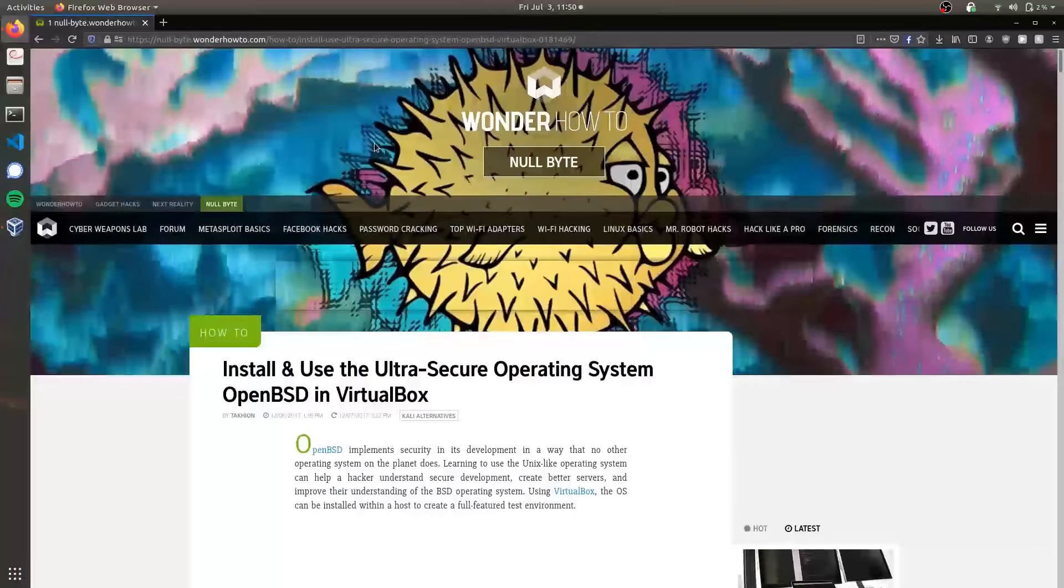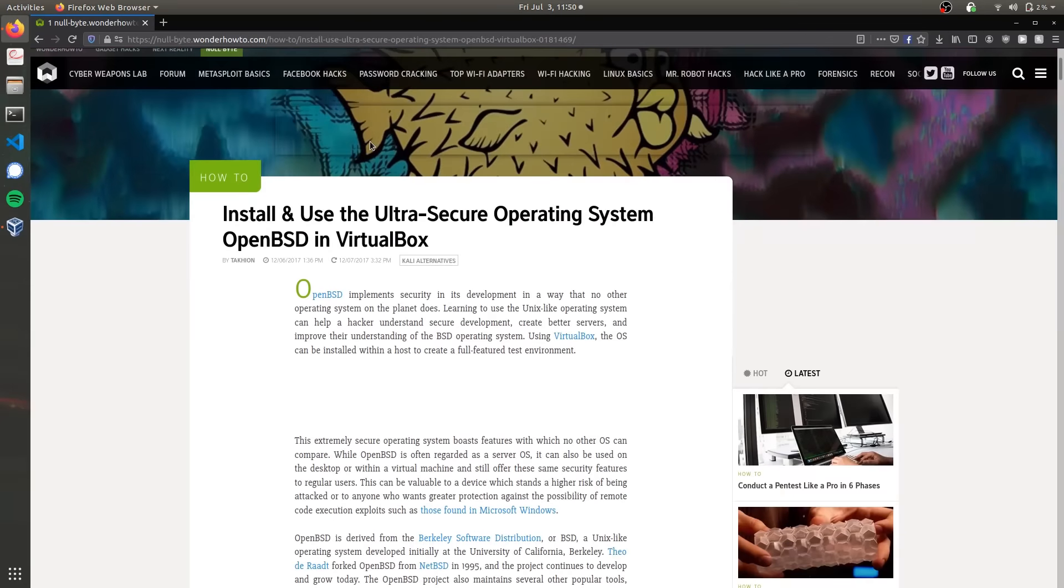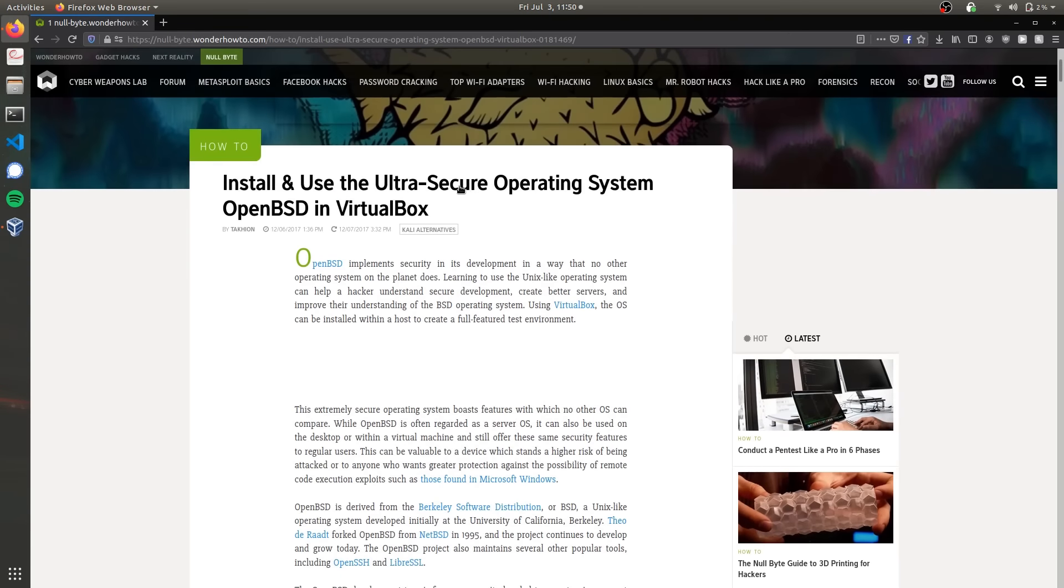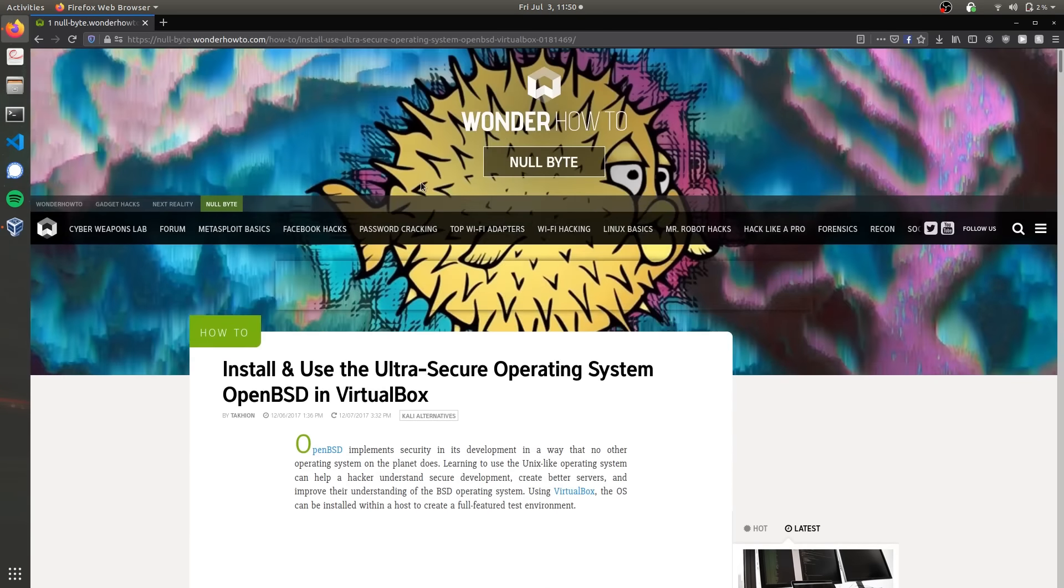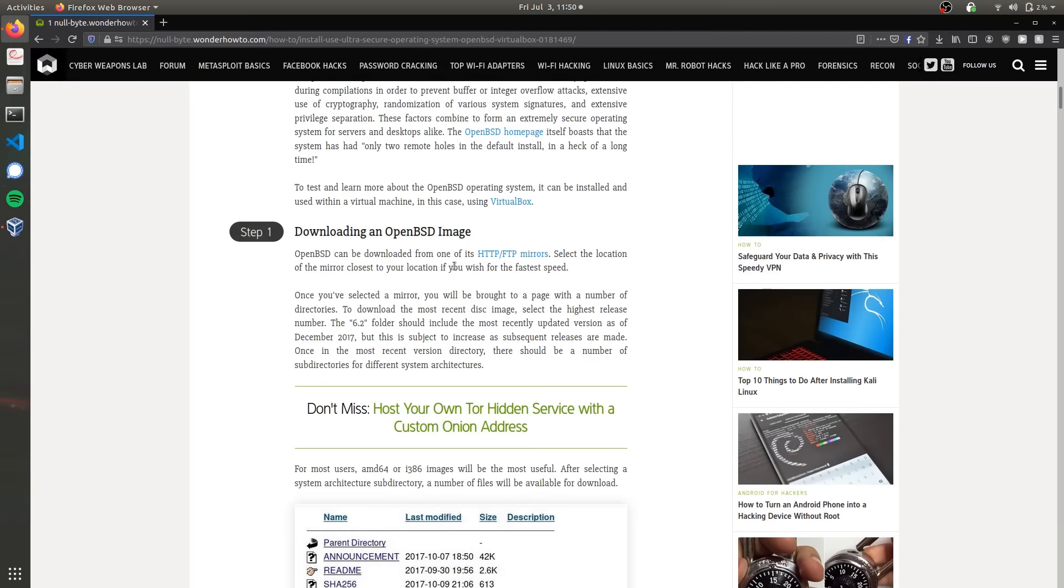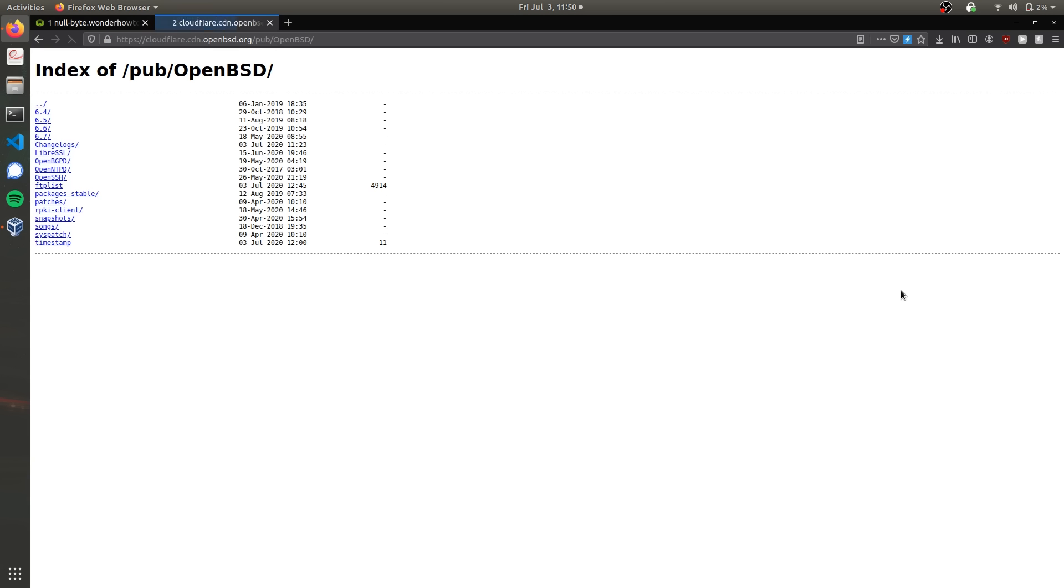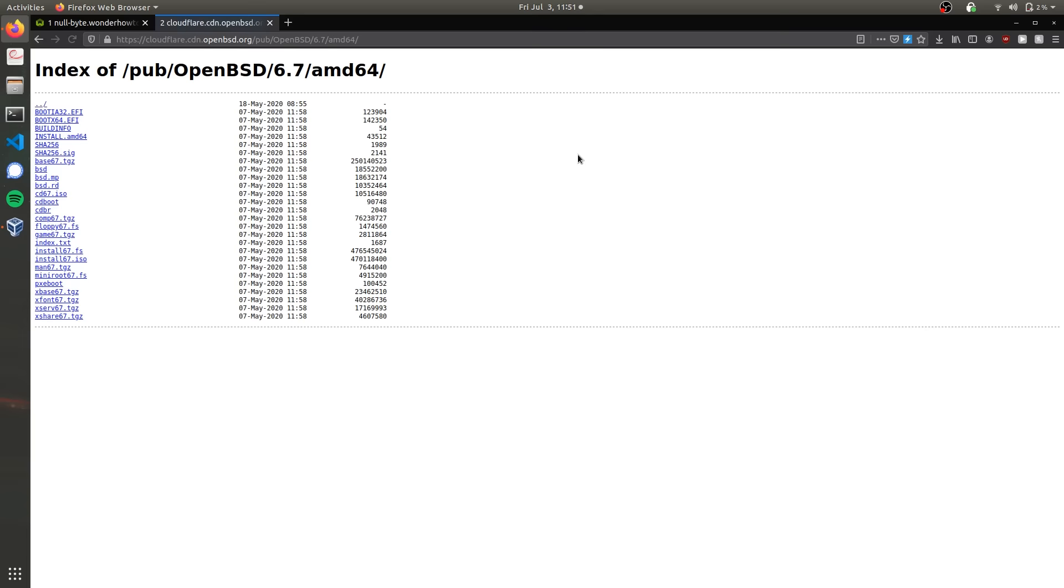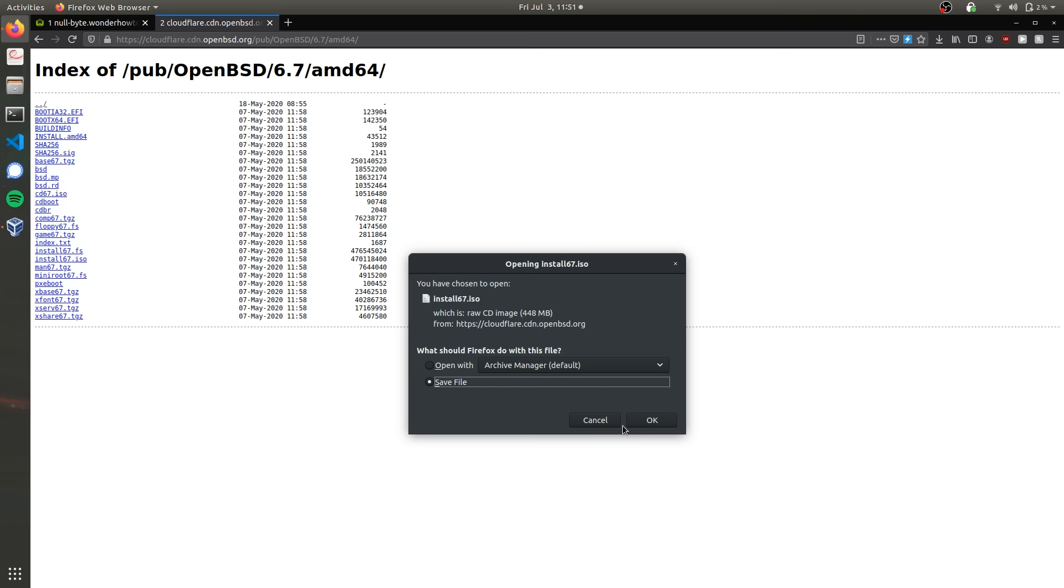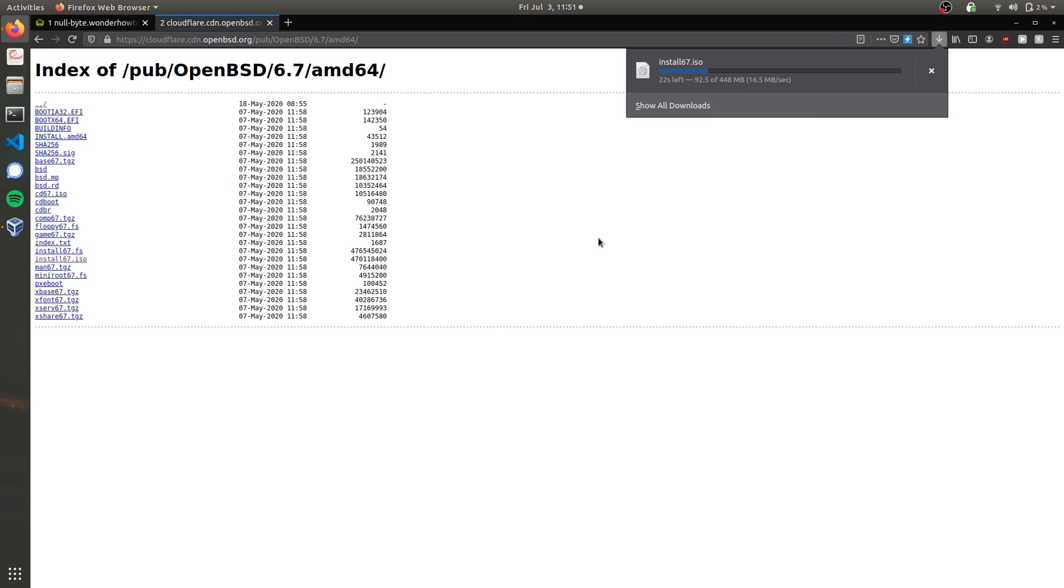The first thing we're going to do is download the OpenBSD ISO file. Navigate to the NullByte article linked in the description and scroll down to the link to the FTP mirrors. Choose a location near you, but I'm going to use the Cloudflare server. We're going to install the newest version, OpenBSD 6.7, and download the ISO file from the AMD64 folder, install67.ISO. Save that file somewhere you can access later.